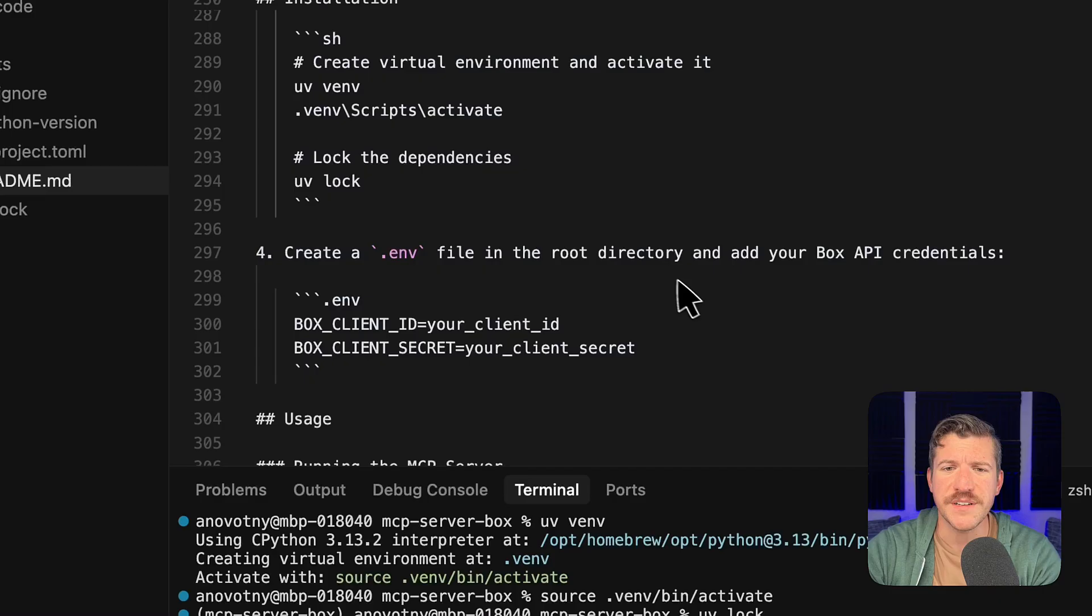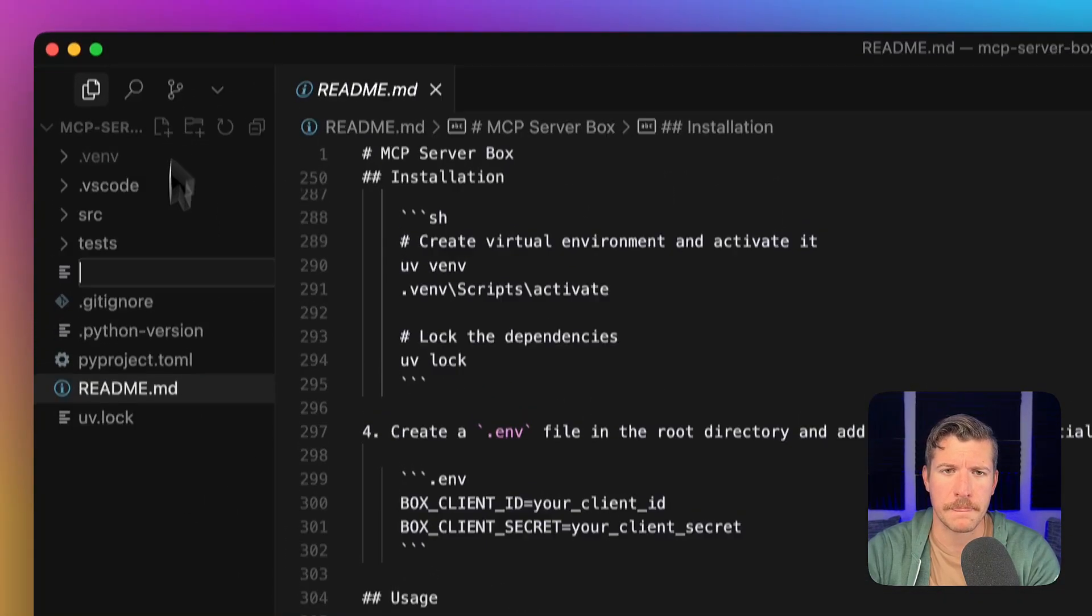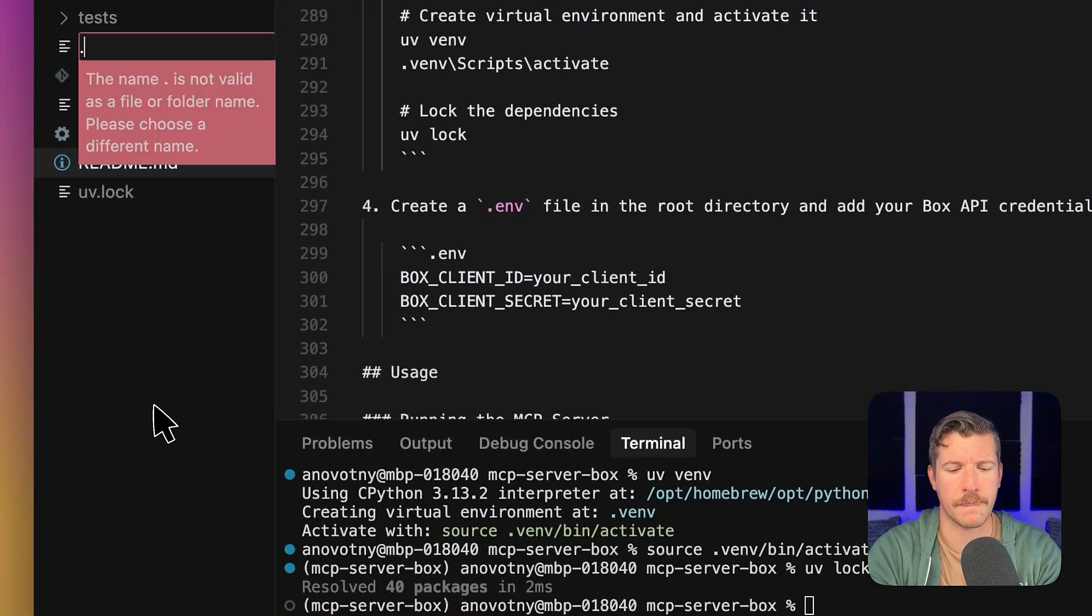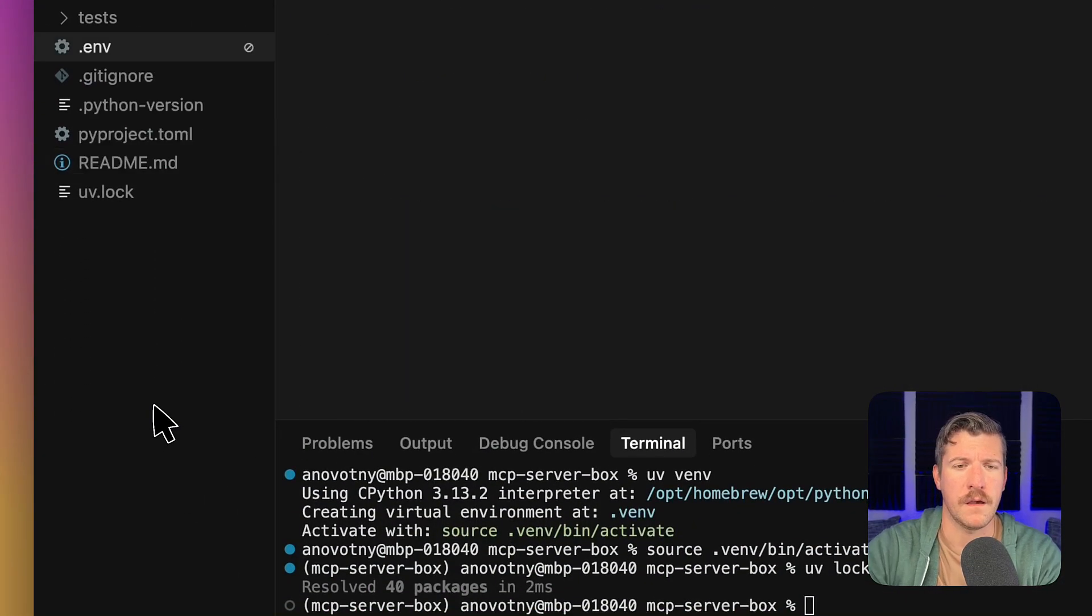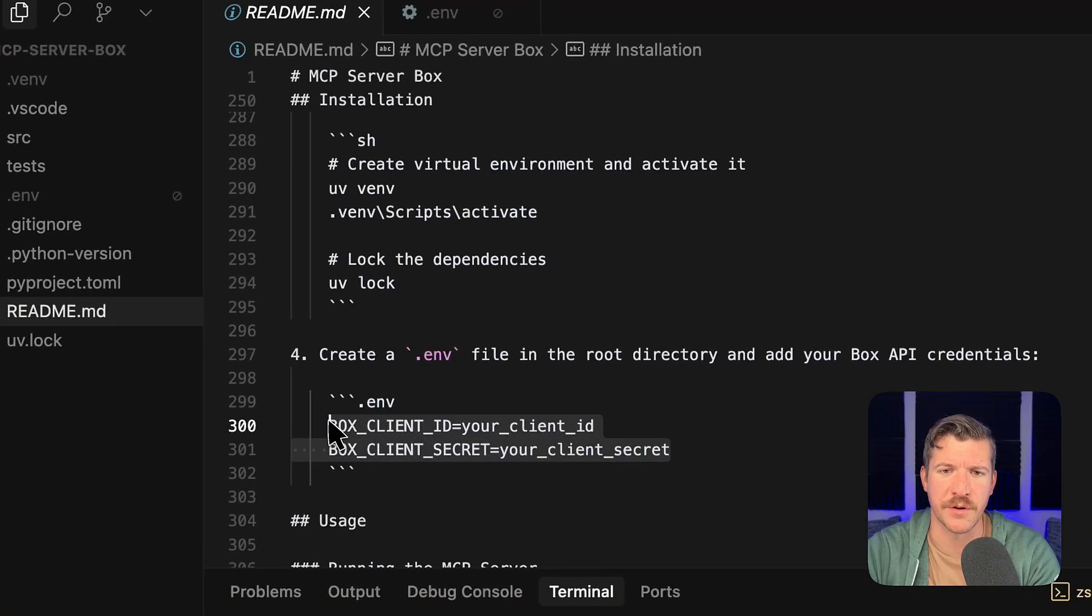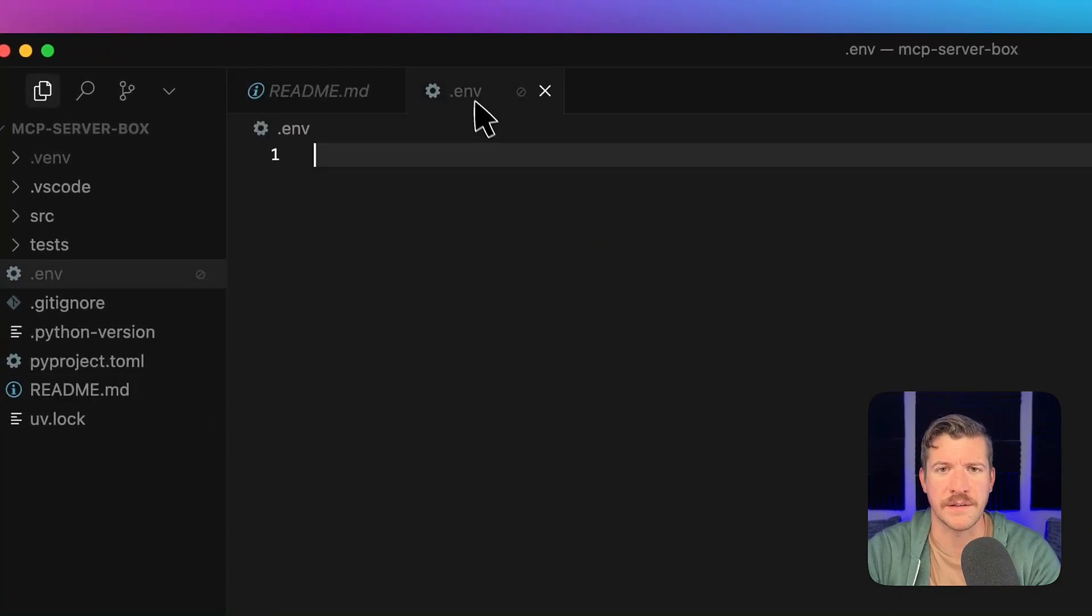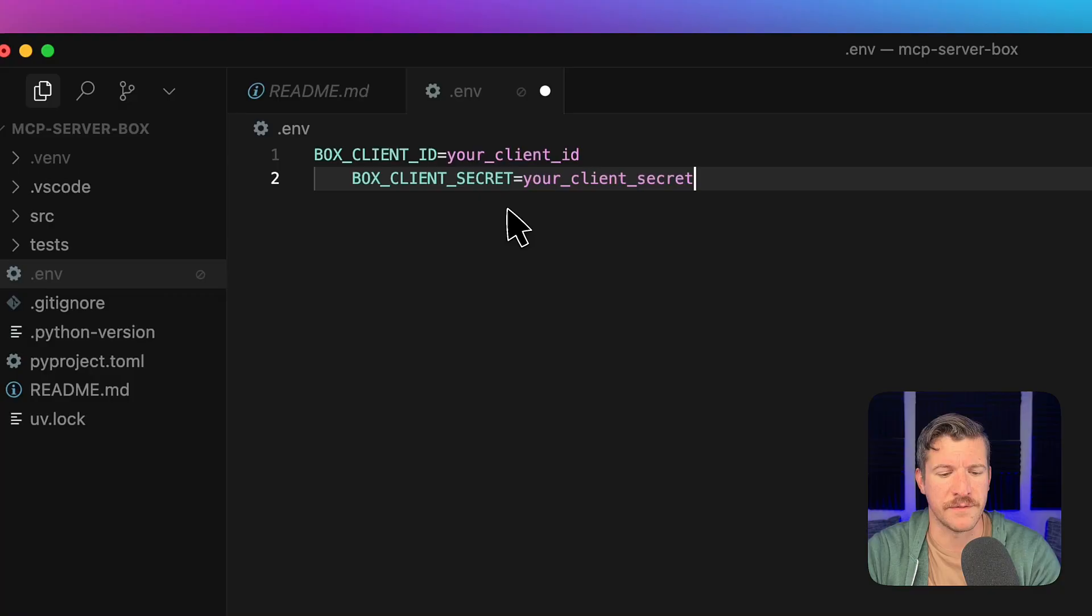Once it's activated, we need to lock the dependencies. We also need to create an env file. And in this file, we can simply just copy-paste over a client ID and secret environment variable.